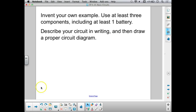Here's what I'd like you to do: invent your own example. Use at least three components using at least one battery. Describe your circuit in writing in your notebook and then draw a proper circuit diagram for that circuit. This should be in your notes when we meet to discuss this lecture.